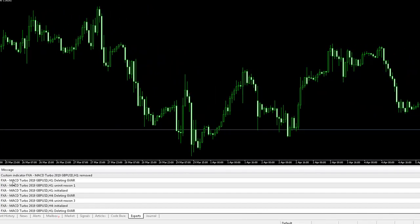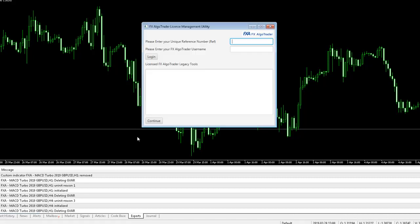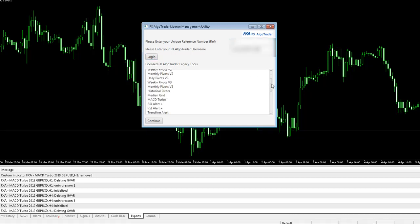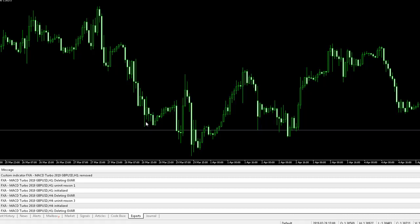The other thing to do is make sure you have Java installed. Since we have Java installed, the FXIgo Trader license management utility pops up immediately when we finish running the installer. It will ask you for your unique reference number and ID — enter those, then press Login. It will give you a list of all your licensed products. When you click Continue, the license management system will simply minimize itself.